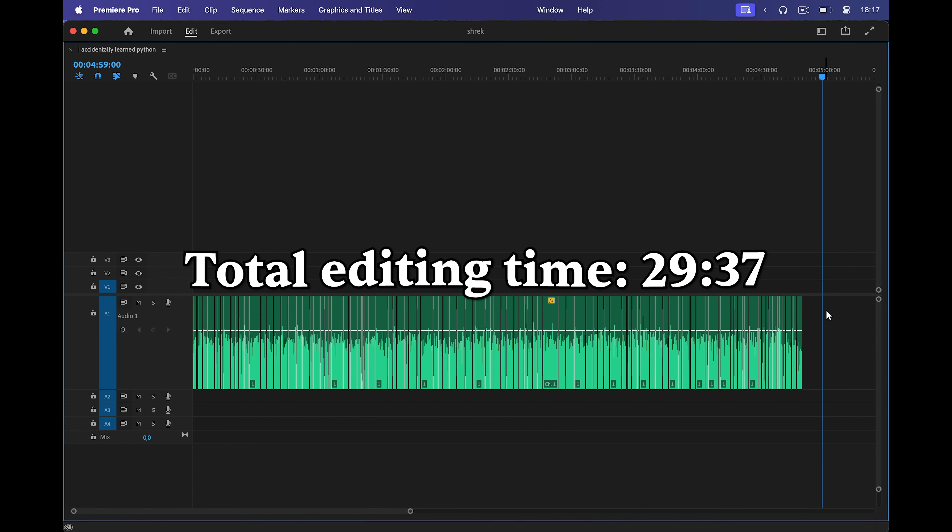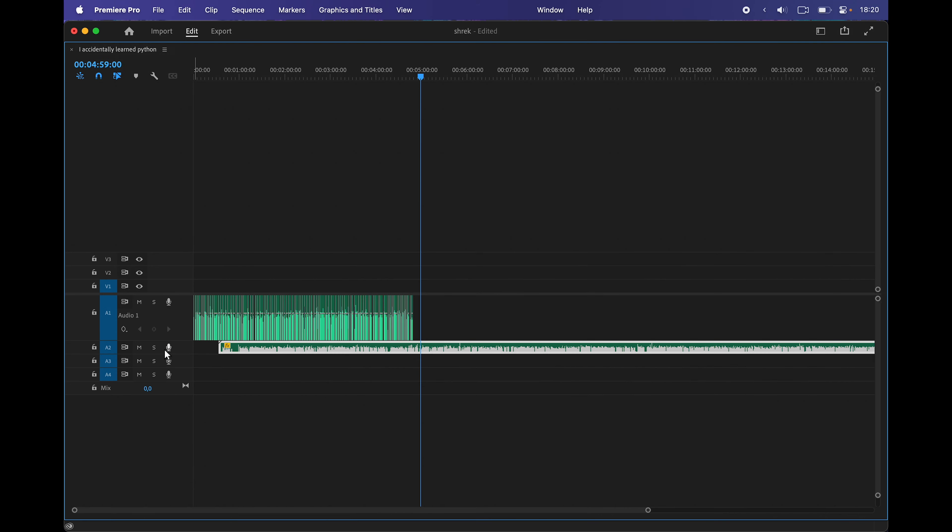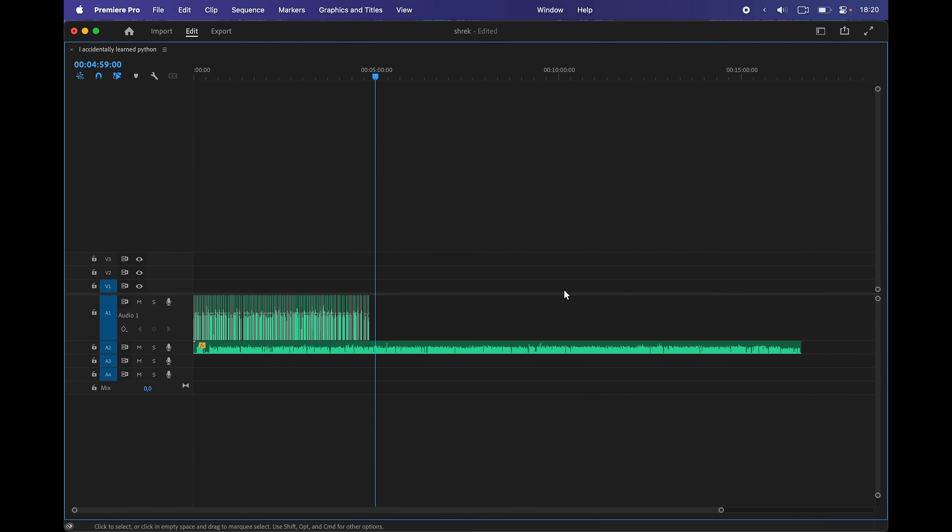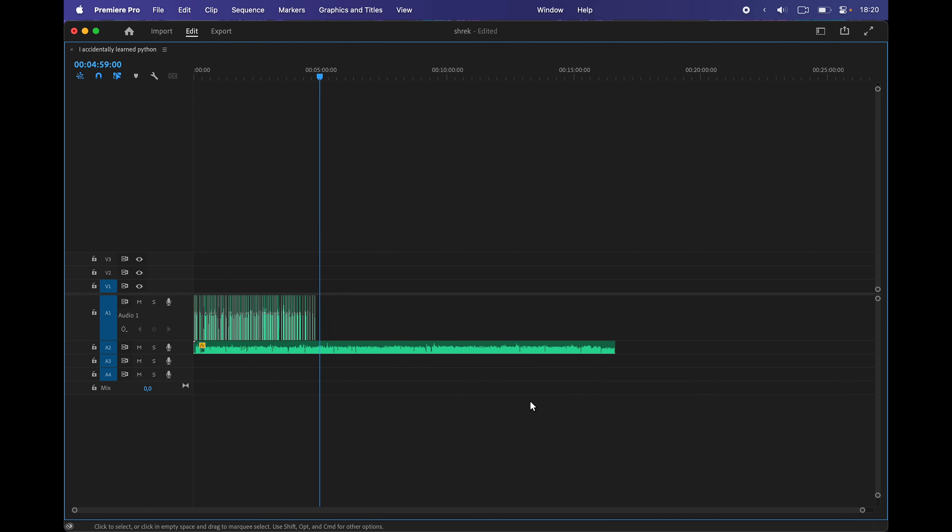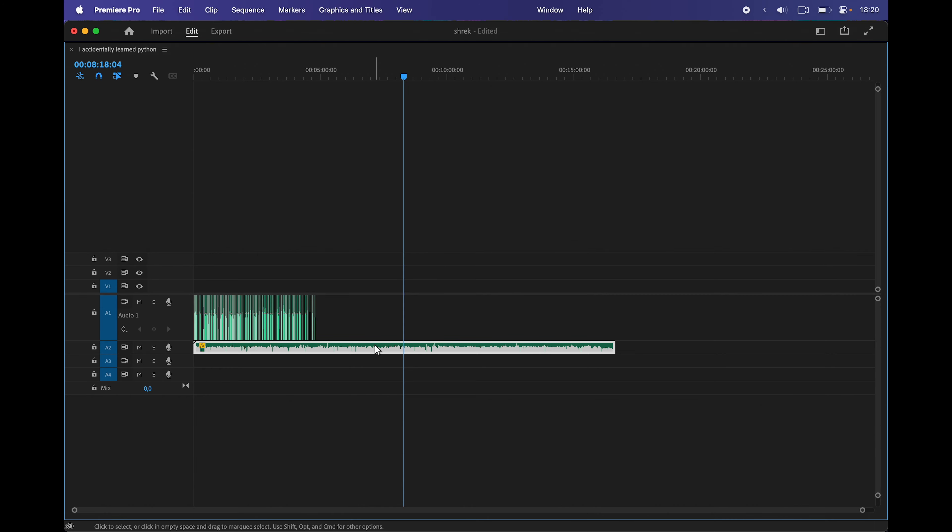And with that, we are finished. It took me 30 minutes. By comparison, this is what the audio track looked like before. And this is what it looks like now. So it ended up being like a third of what it was before.